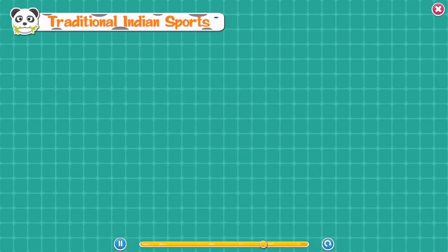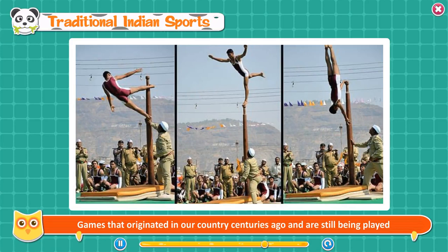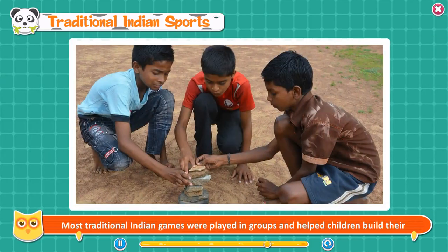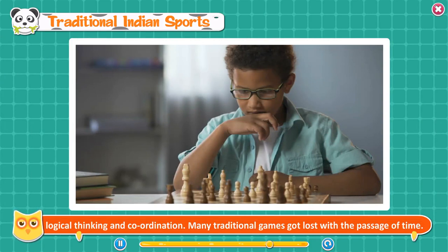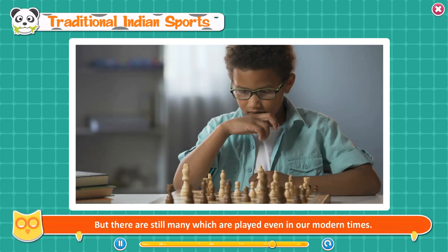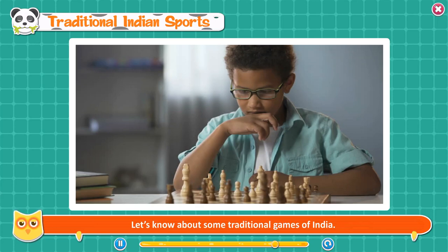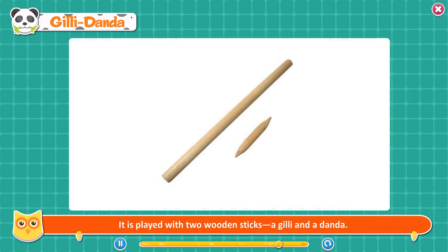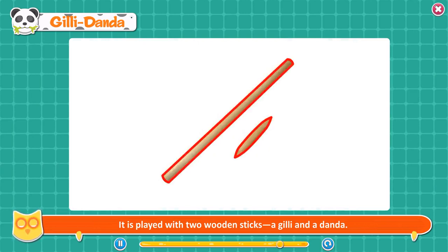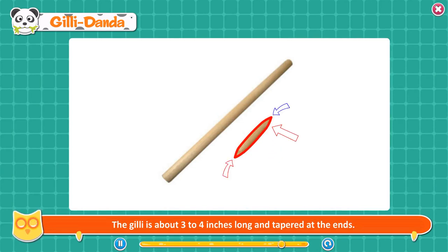Traditional Indian sports. Games that originated in our country centuries ago and are still being played are called traditional games. Most traditional Indian games were played in groups and helped children build their logical thinking and coordination. Many traditional games got lost with the passage of time, but there are still many which are played even today. Gilli Danda is one of the most interesting traditional games of India. It is played with two wooden sticks — a gilli and a danda. The gilli is about 3 to 4 inches long and tapered at the end.